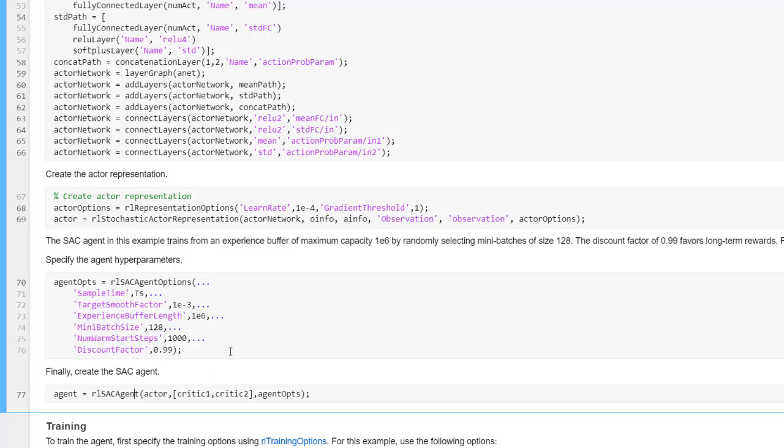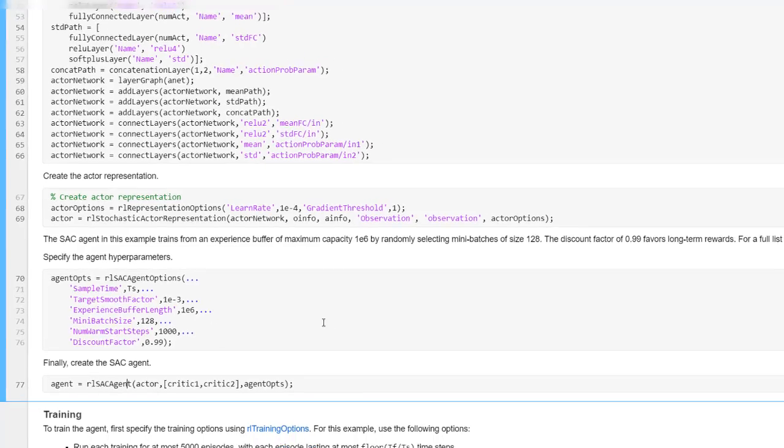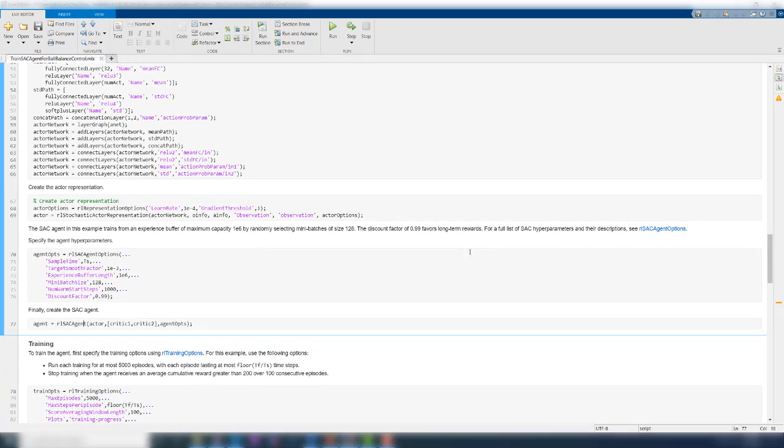Most of the hyperparameters of the agent are kept to their default values as shown here. So you need not worry too much about changing them for this tutorial. For a full list of hyperparameters, you can click on this link which will take you to the MATLAB documentation.